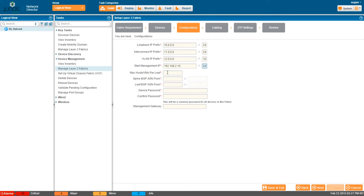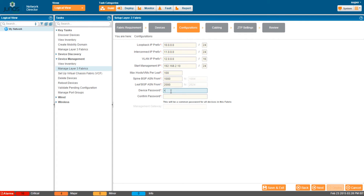Use Max Host VMs Per Leaf to specify the maximum IP addresses required on the subnet. Spine BGP and Leaf BGP autonomous system numbers specify the starting AS numbers assigned to the first spine device and the first leaf device respectively. Specify the password for the devices in the layer 3 fabric — this password will be common for all devices. If Network Director and the layer 3 fabric devices are in different subnets, the Management Gateway field will be enabled and you will need to specify the management gateway.